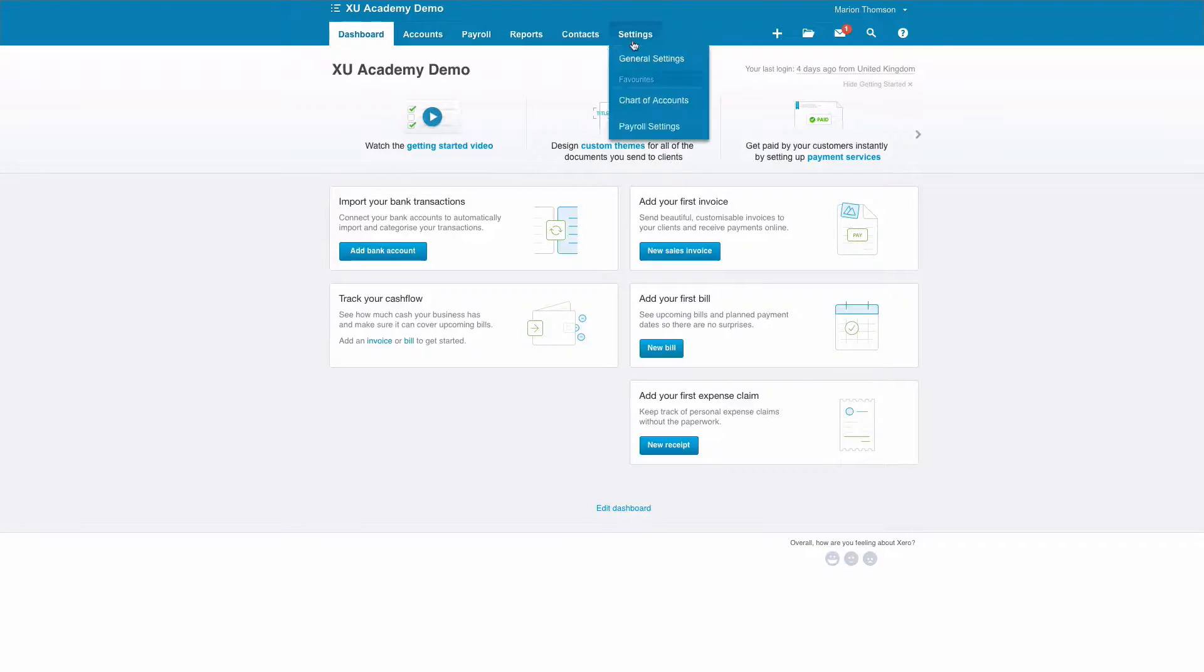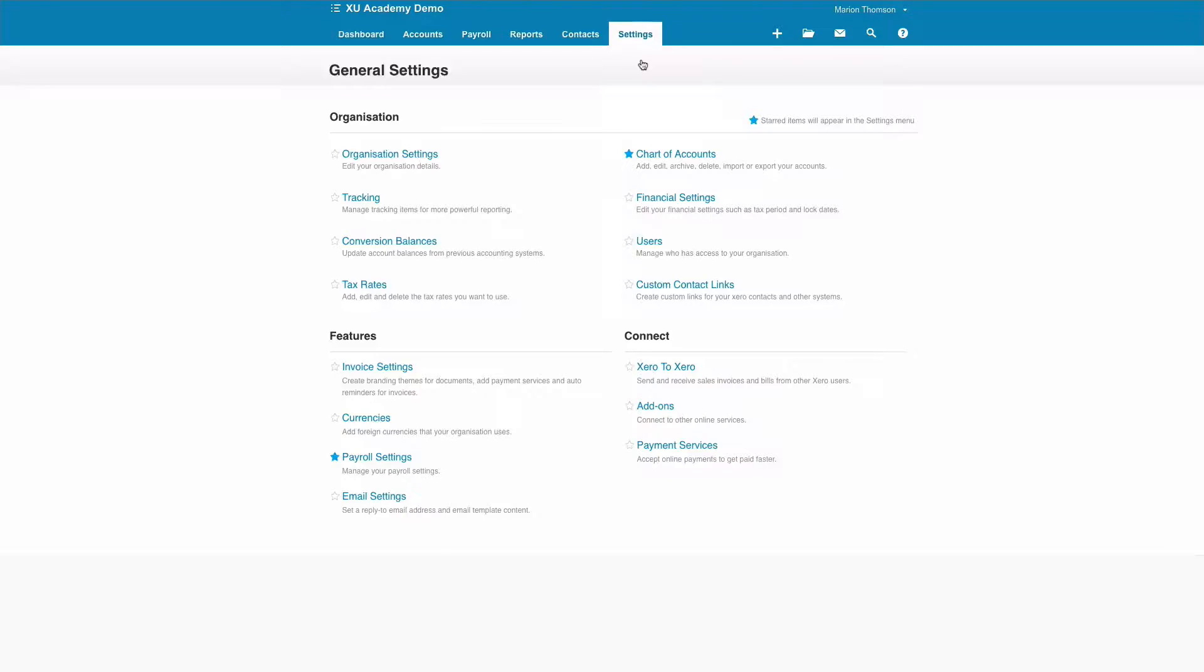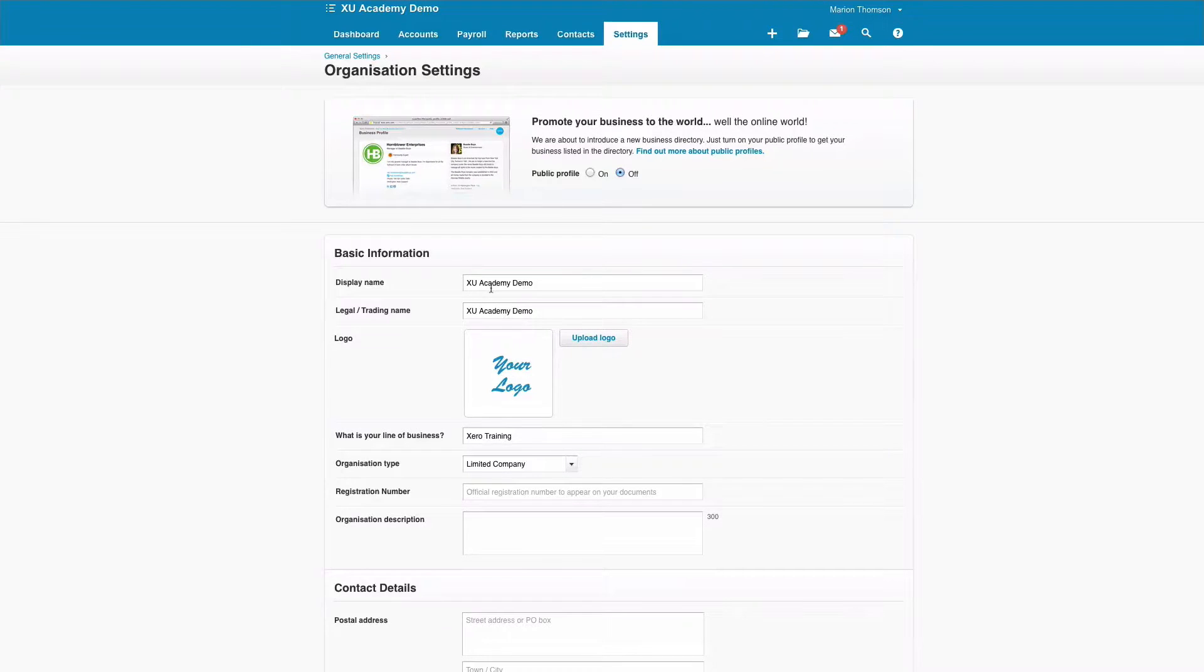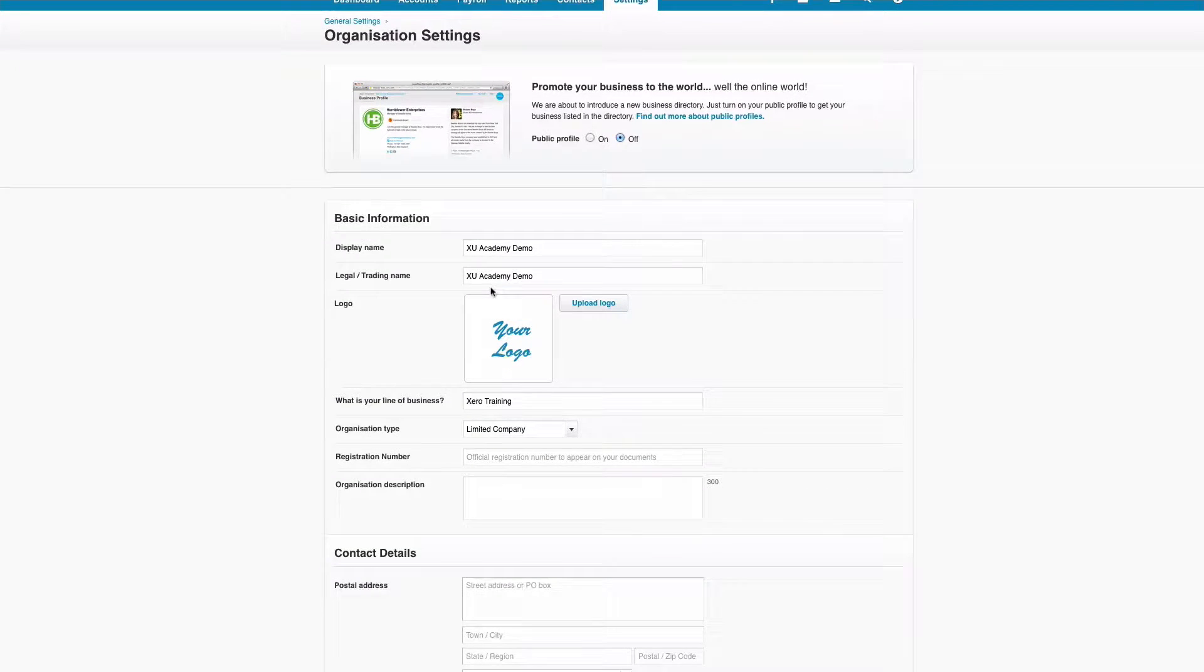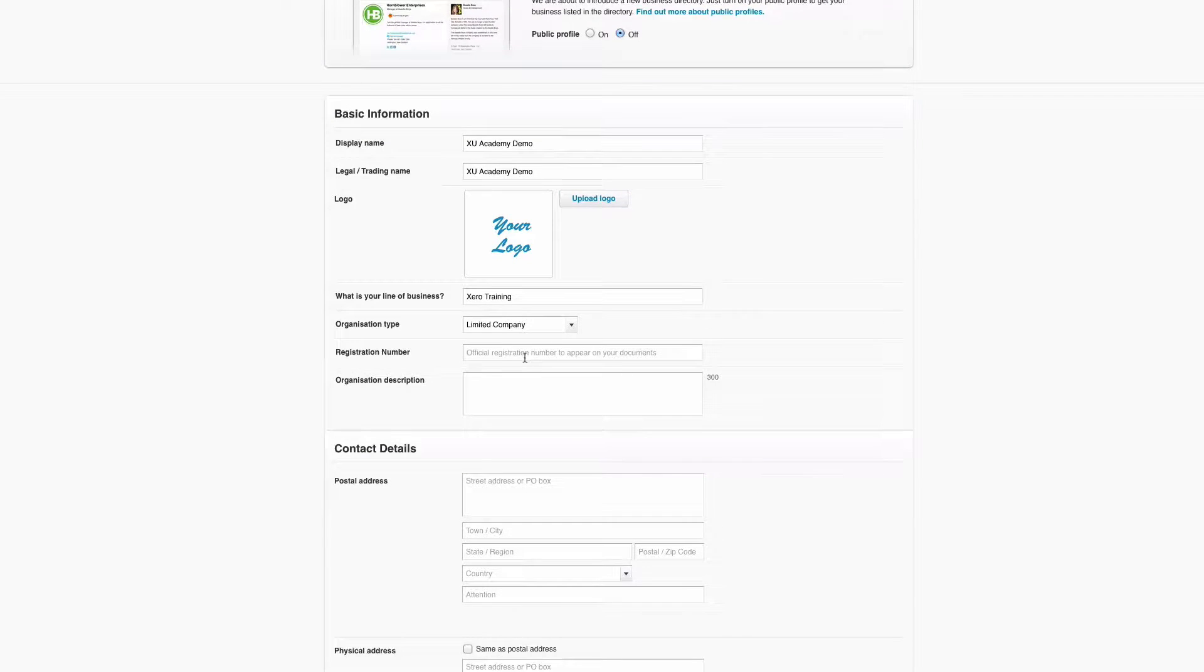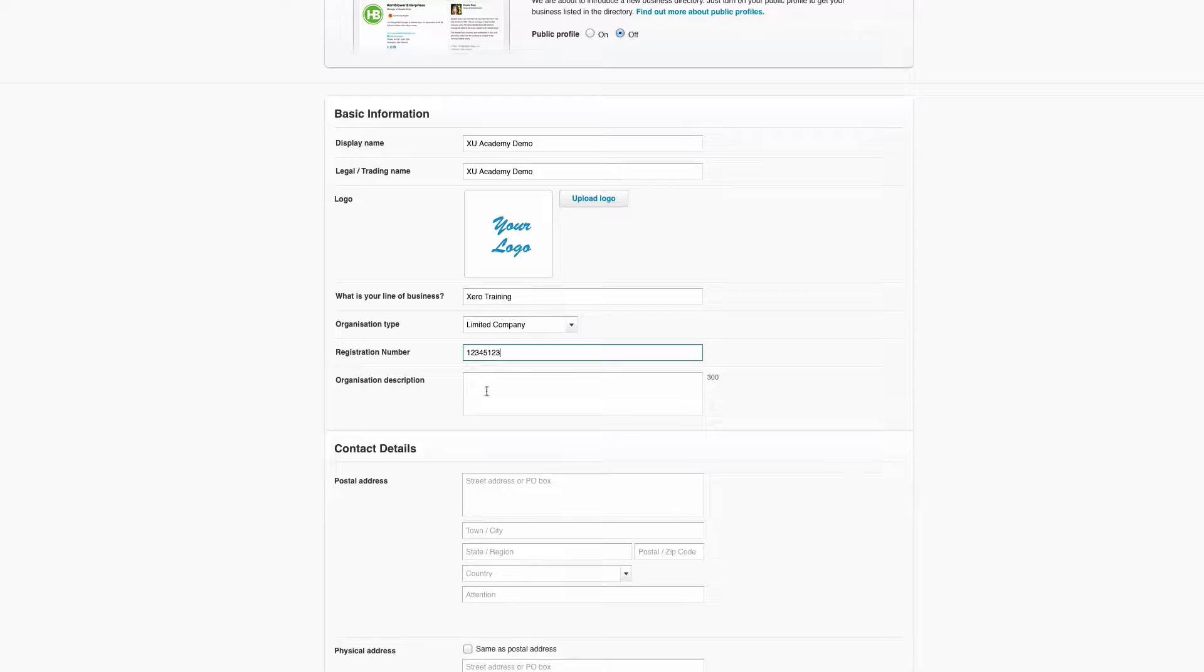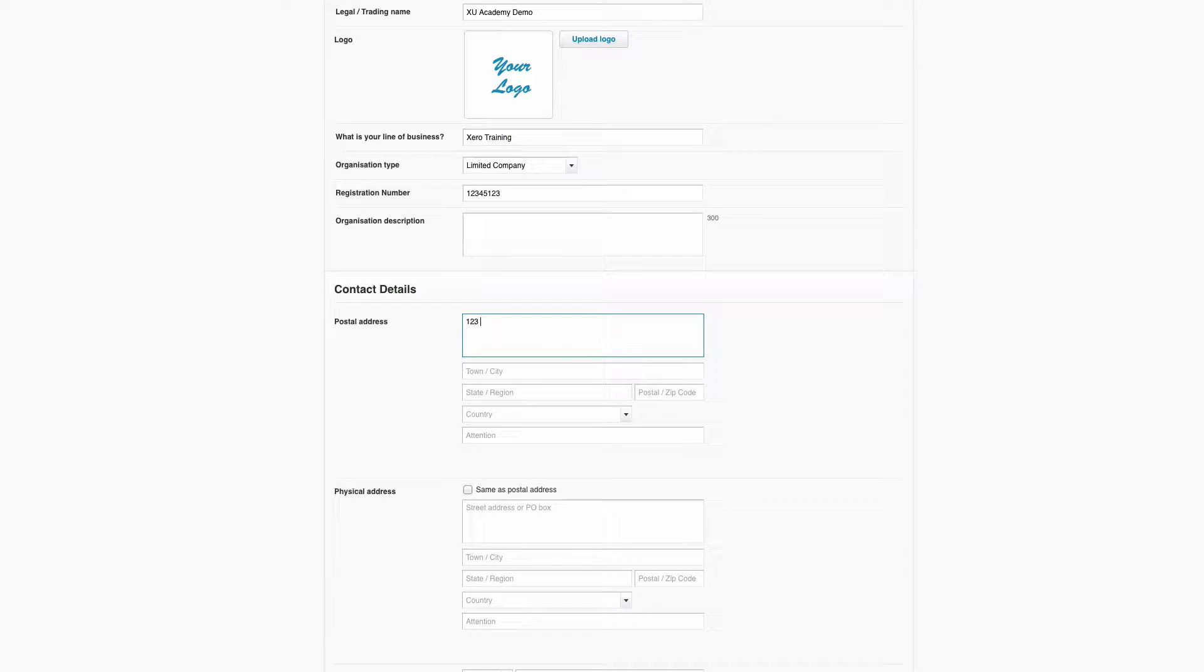So let's go and see how to do it. Go to Settings, General Settings, and then the first place we want to go to is Organization Settings. Here's where you fill in your business details. You'll have your company name, you can upload your logo if you want to, the type of business that you're in, your organization type, your registration number if you're a limited company.